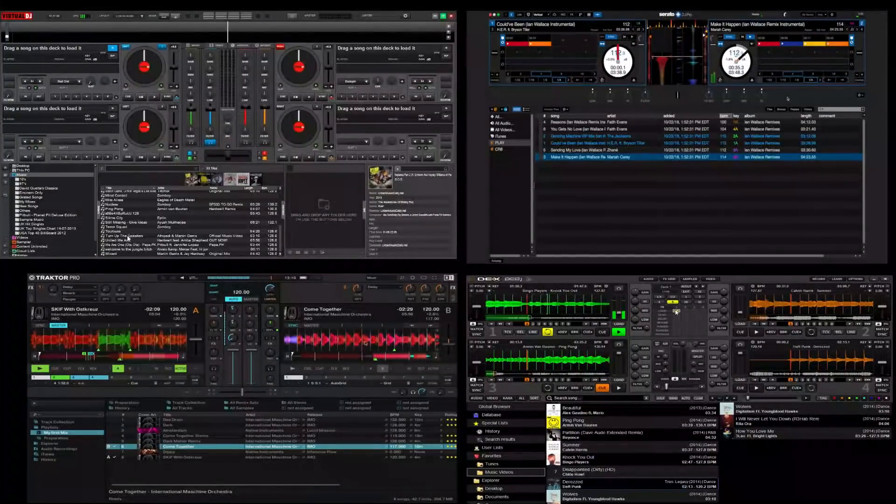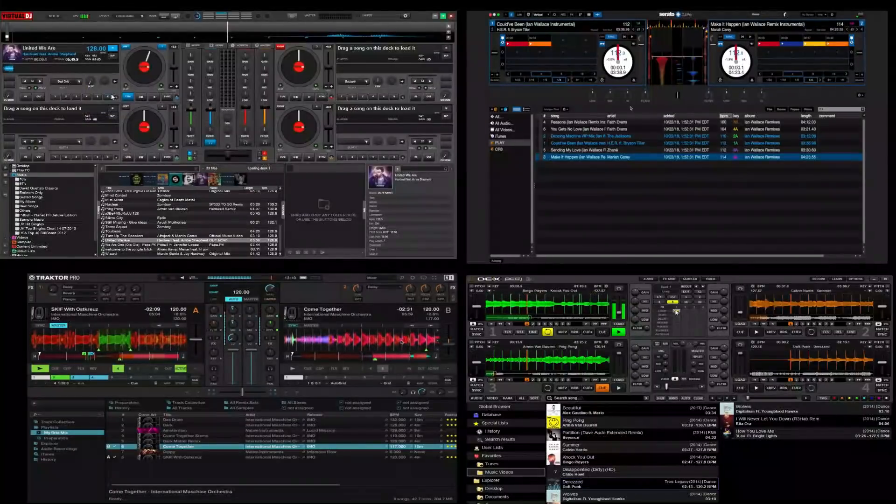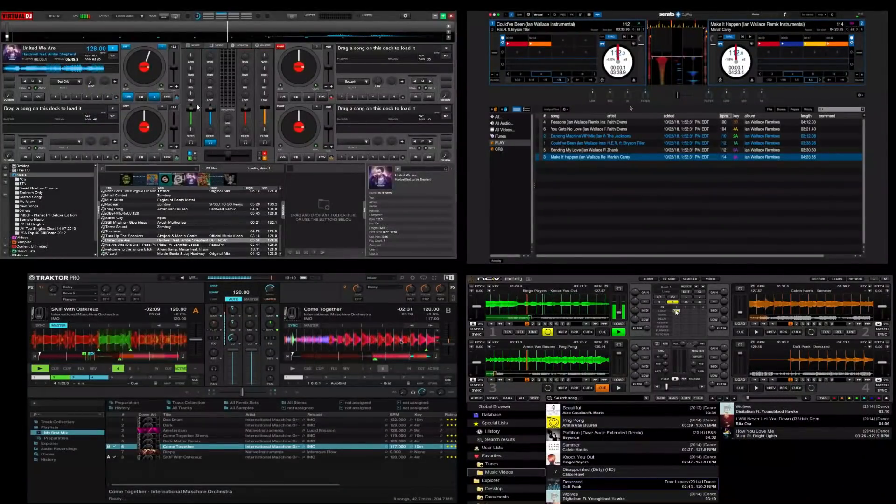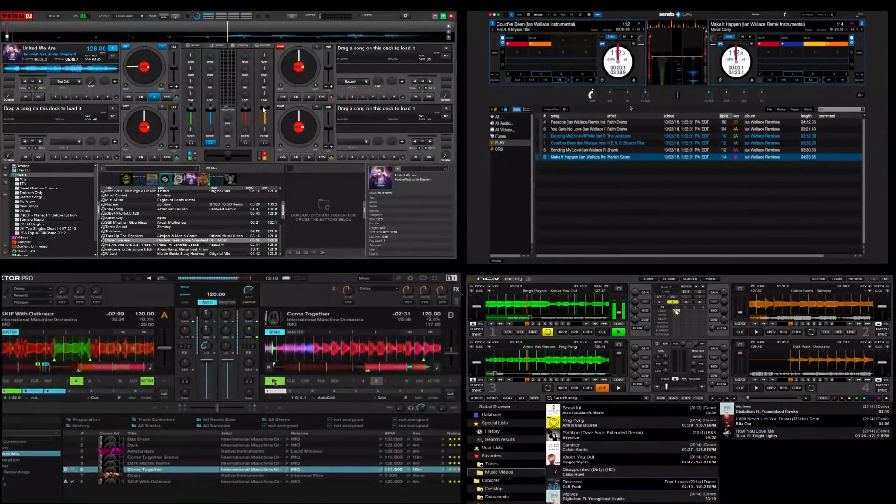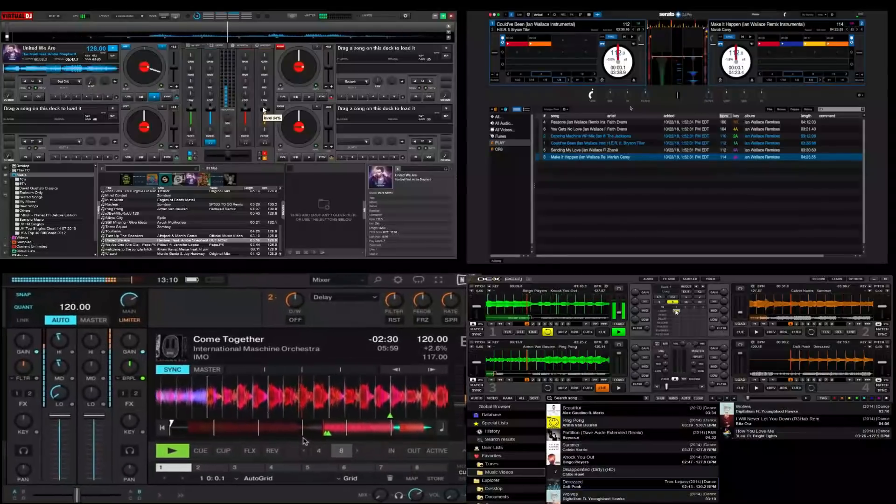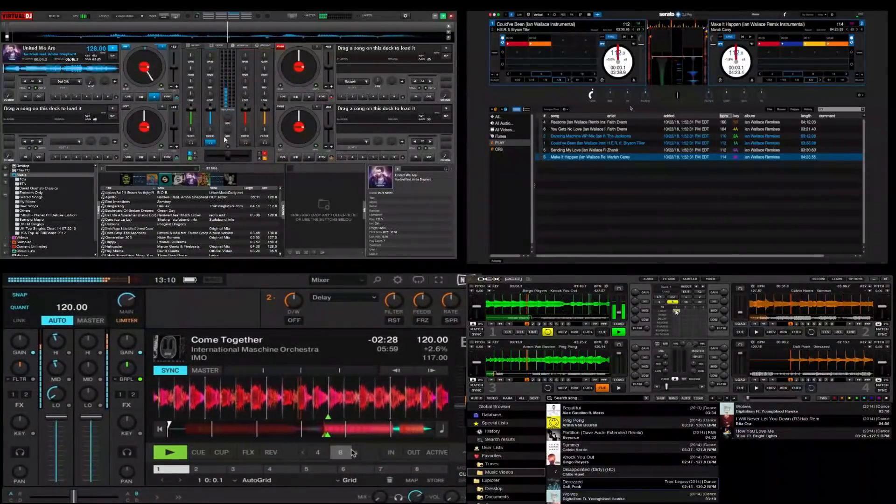So my choices for the best DJ mixing software are Virtual DJ, Serato DJ, Tractor Pro, and PC DJ Decks.